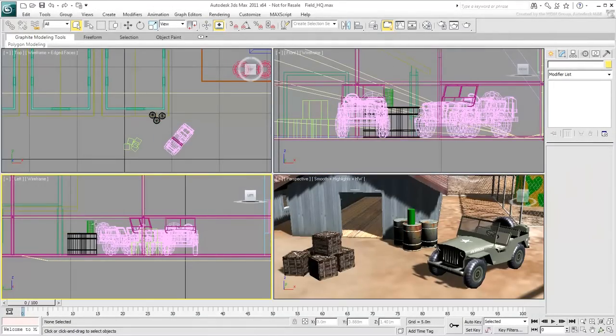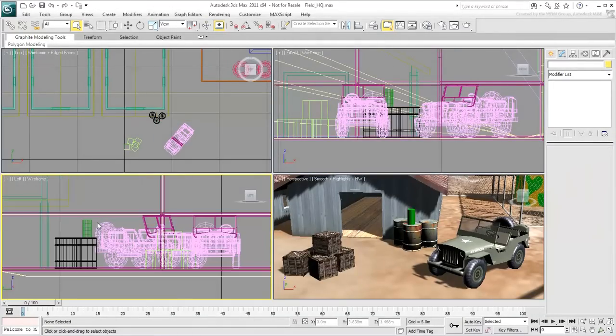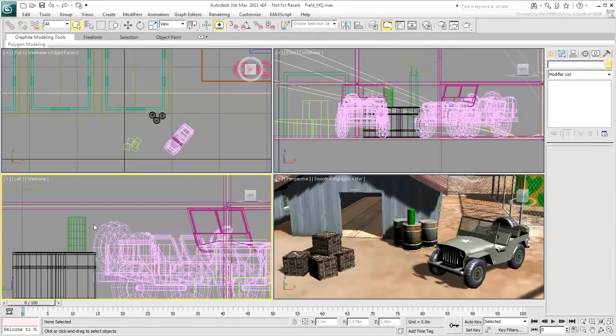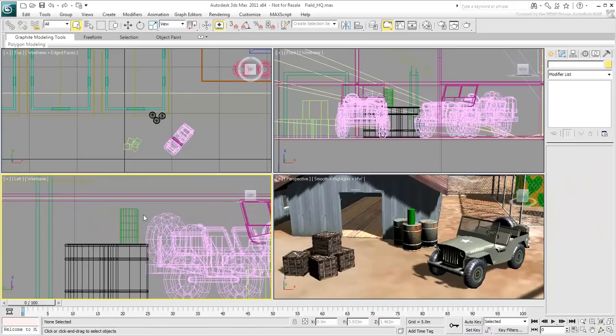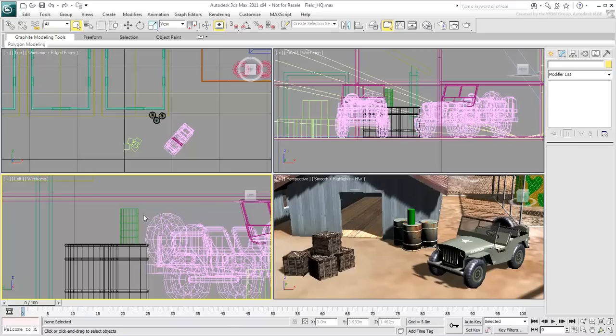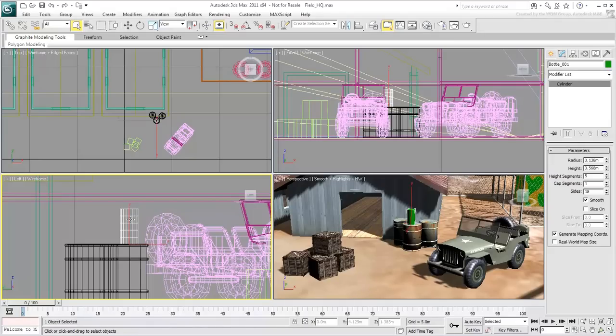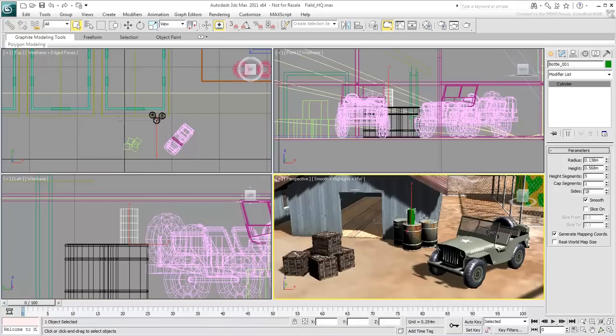For now, the wire color displays on the object in both Shaded and Wireframe views. But that will eventually change when you apply a material to the object. At that point, the wire color will only show in the Wireframe views or when Edge Faces mode is active.